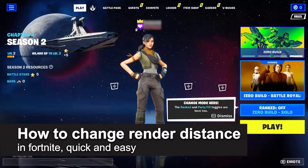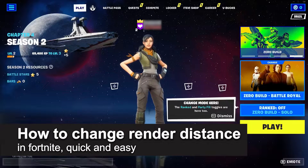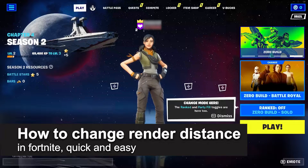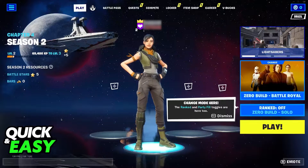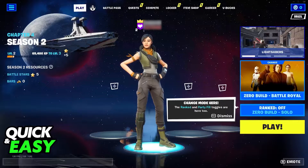In this video, I'm going to teach you how to change the render distance in Fortnite. It's a very quick and easy process, so make sure to follow along.